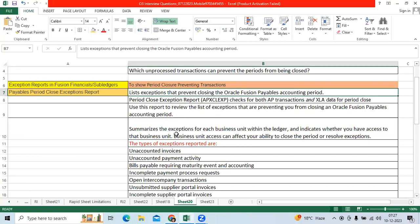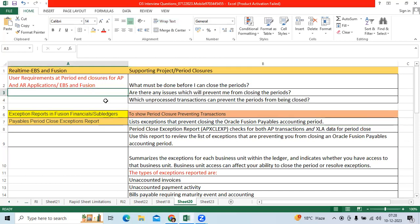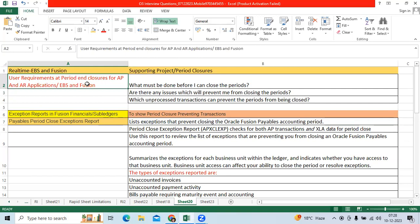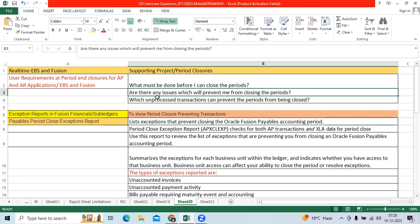Hi team, good morning. I would like to explain about one of the critical topics in supporting a project as a consultant: what to be considered for preventing transactions. From the user perspective, as an end user in AP and AR, I want to know at month end what must be done before I can close the periods, and whether there are any issues which will prevent me from closing the periods.